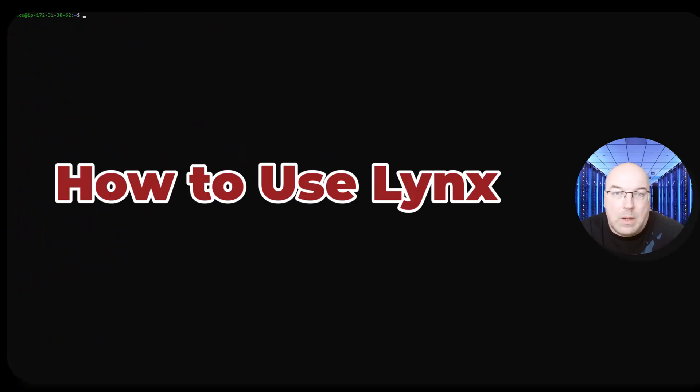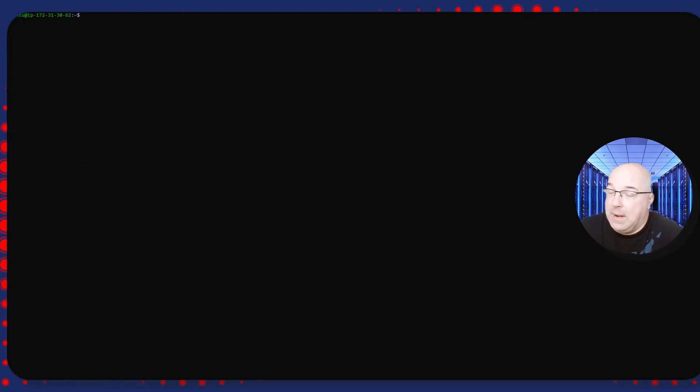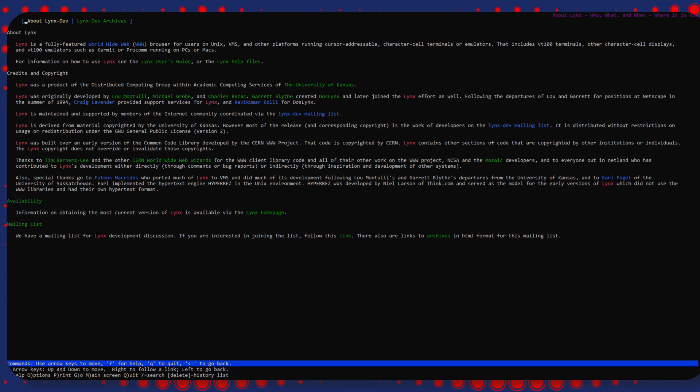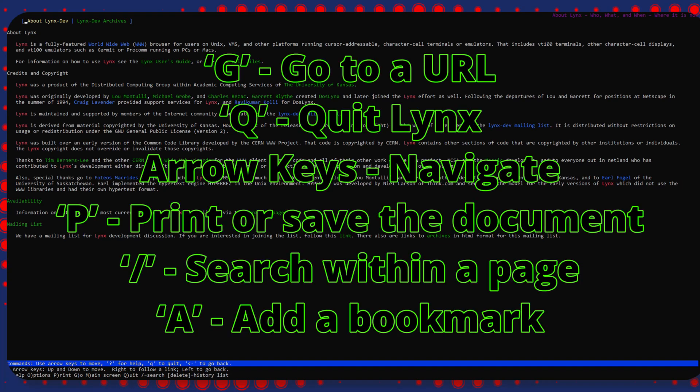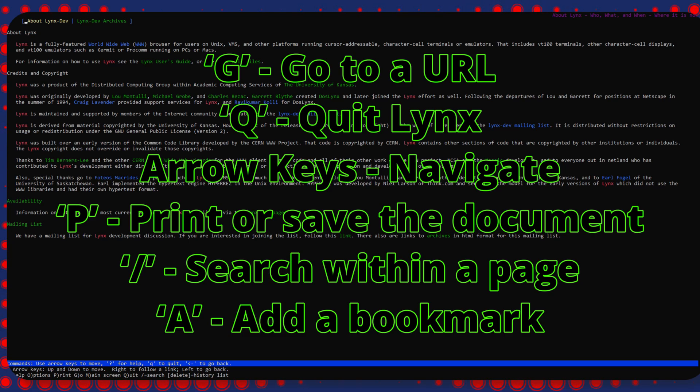Now that we've installed Links, let's go over how to use it. To start Links, open a terminal and type 'links', simply as that. When you first launch Links you will see a help screen. Now how would you operate in that browser? There's a few shortcuts: G for go to URL, Q for quit Links, arrows to navigate up and down. Forward and backward arrows - arrow to the right is go to the link, arrow left is go back. P is for print or save the document, slash for search within a page, and A for add a bookmark.